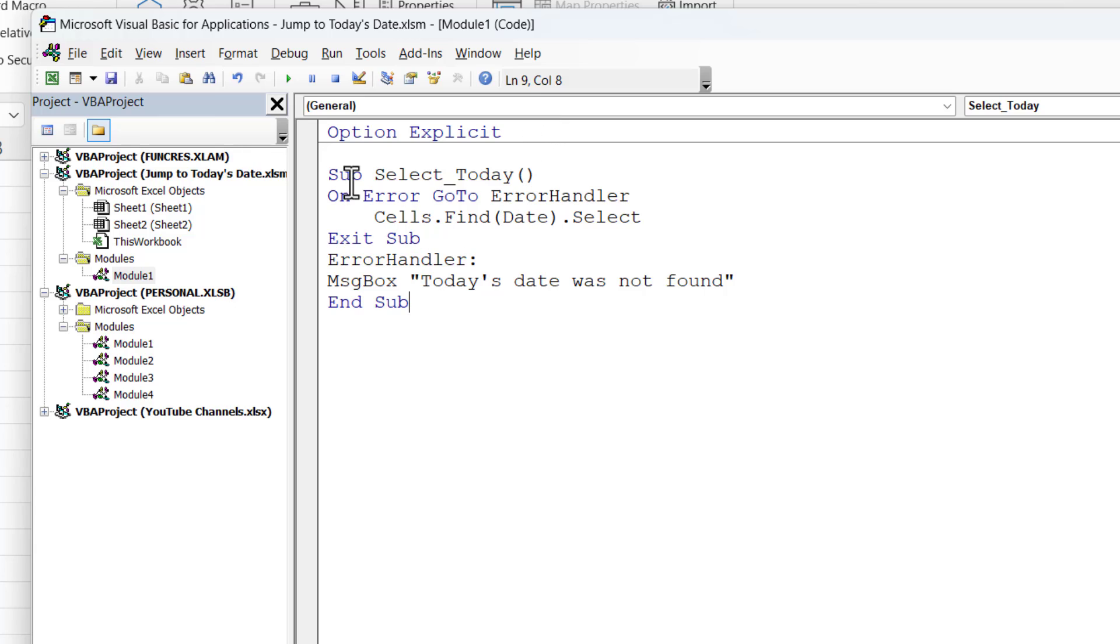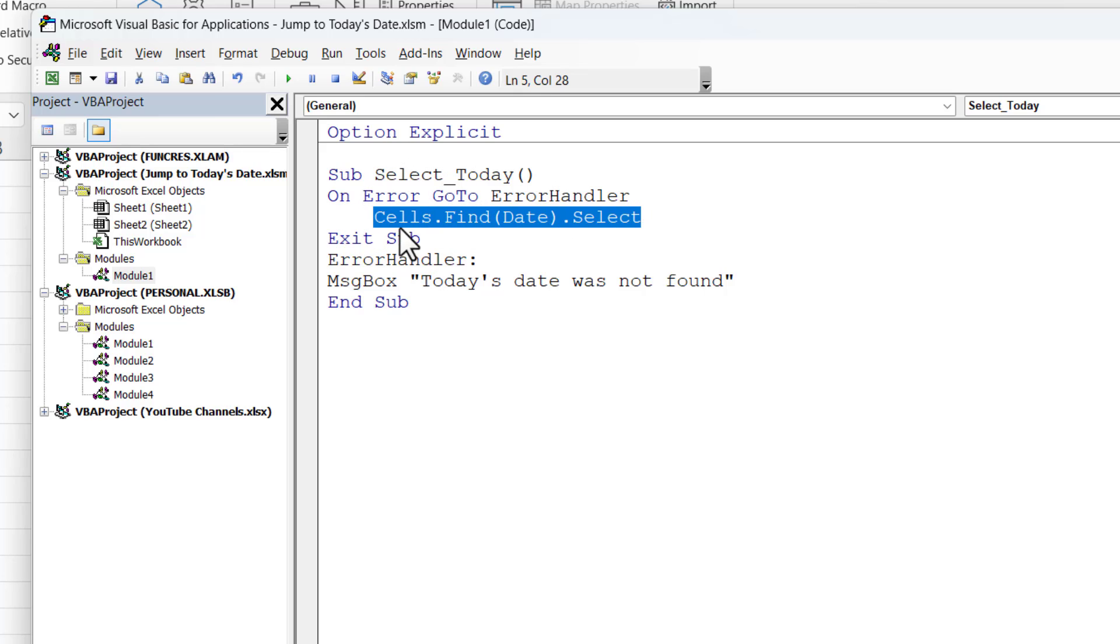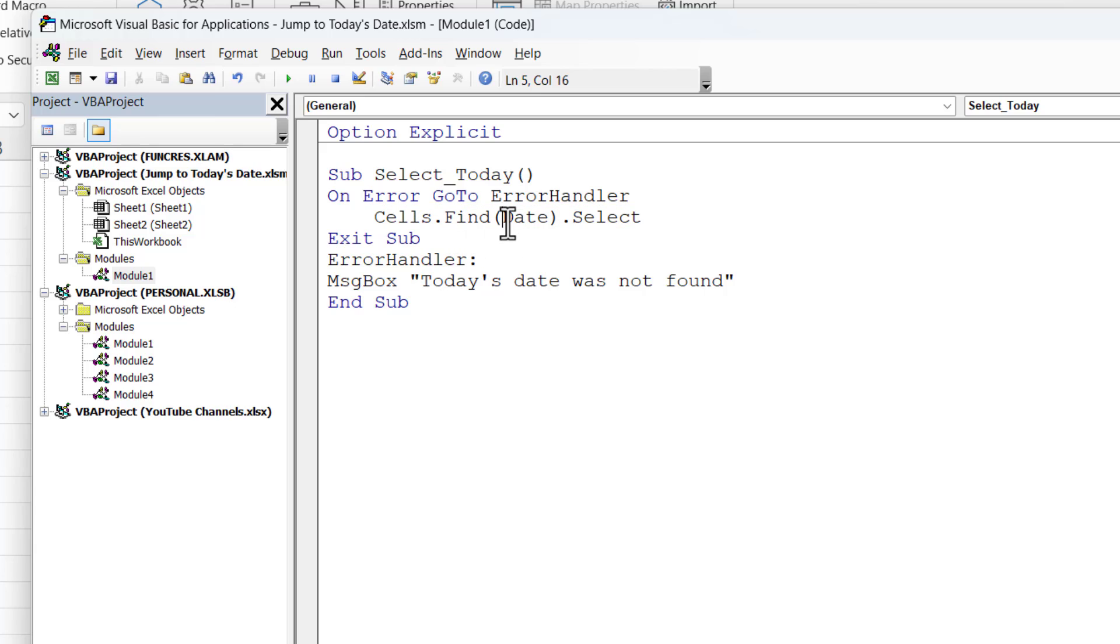So this macro I've called select today and the main line of code that you're interested in is this one here. Cells is the collection of cells of the current worksheet and what you're doing is finding today's date and we specify that using the date function in VBA. And once we've found it we are selecting it.